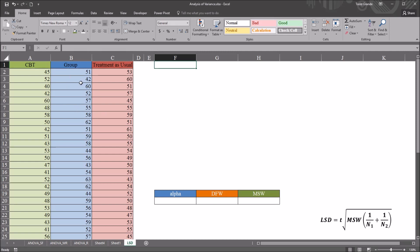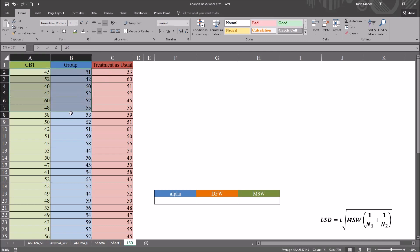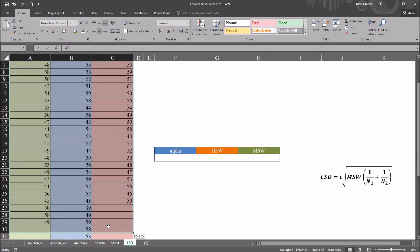Looking at these fictitious data I have loaded in this Excel workbook, we have three groups here: CBT, group therapy, and treatment as usual. Let's assume that all these scores here are from an assessment that's designed to measure functioning.